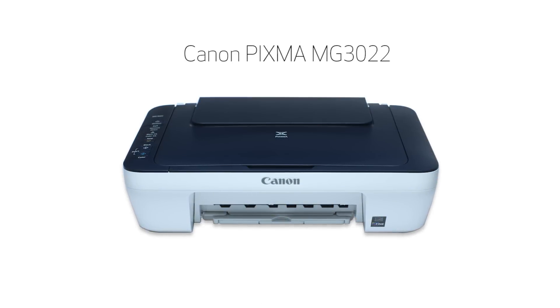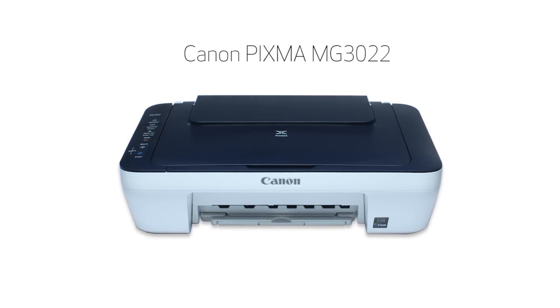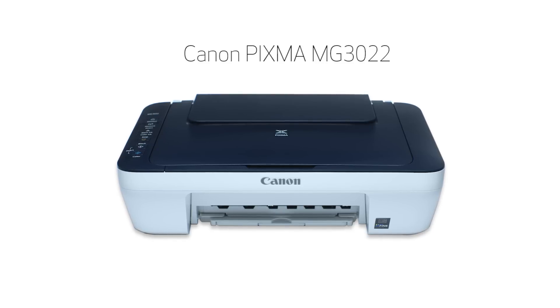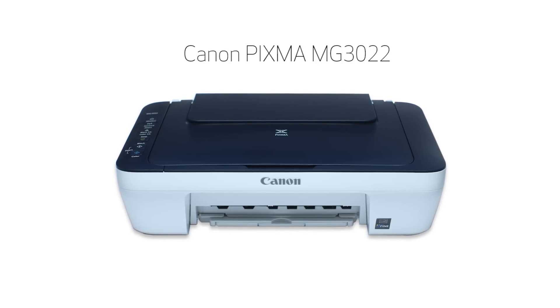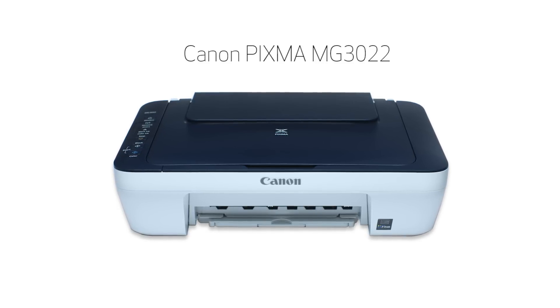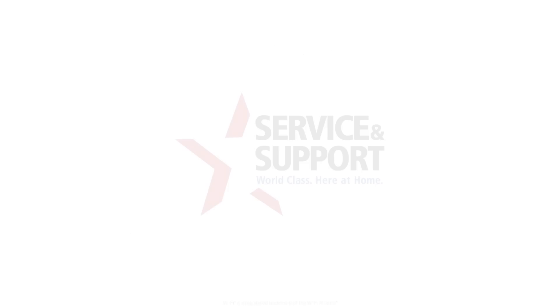Congratulations! This completes the setup of your Canon PIXMA printer to your iOS device using the easy wireless connect method. Now, you are ready to print or scan.